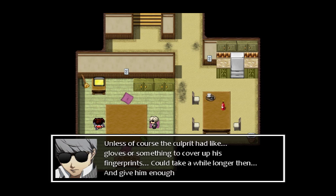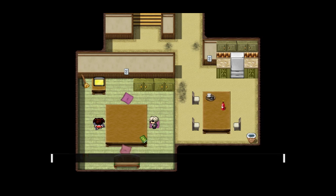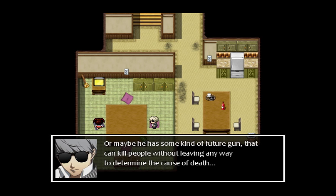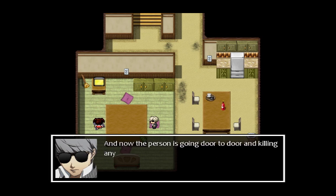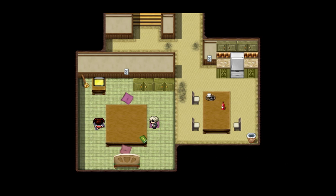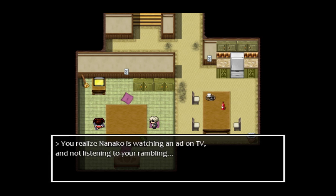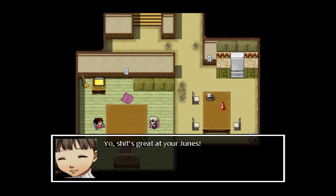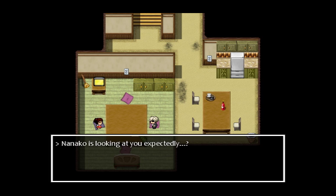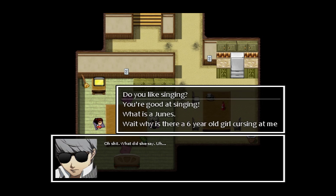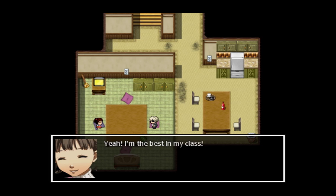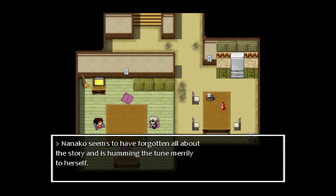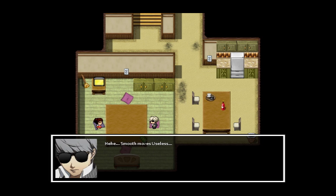'The report ends and the program cuts to commercials.' 'They found the body on a roof — that's scary, huh? Don't worry, your dad is an ace detective. He'll find the culprit in no time.' He keeps calling him his dad — that's funny in a sad way. 'Unless the culprit had gloves to cover fingerprints — could take longer, give him enough time to kill again. Or maybe it's some kind of future gun that kills without any determinable cause of death. Maybe the corpse was left as a signal for several more murders — and now the person is going door-to-door killing anyone he or she feels like.' You realize Nanako is watching an ad on TV and not listening to your rambling. 'Yo, shit's great at Junes.' Nanako is looking at you expectantly. Oh shit, what did she say? 'Do you like singing?' Sure. 'Yeah, I'm the best in my class.' Nanako seems to have forgotten all about the story and is humming the tune merrily.